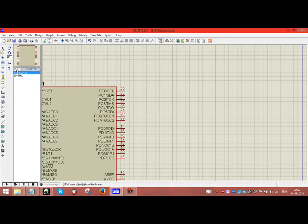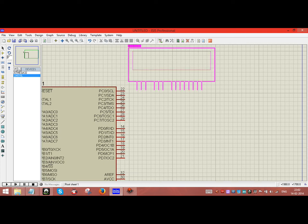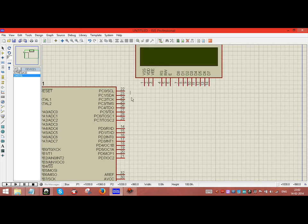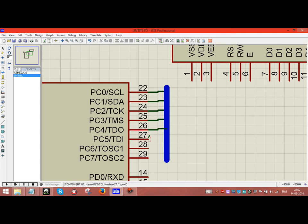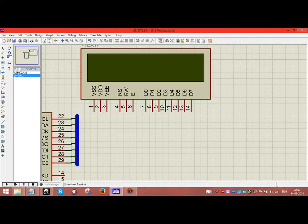I will be getting my LCD from the component library. I will make the connection with the bus. Similarly, we will be having a bus over here, and the connection will be done over here.